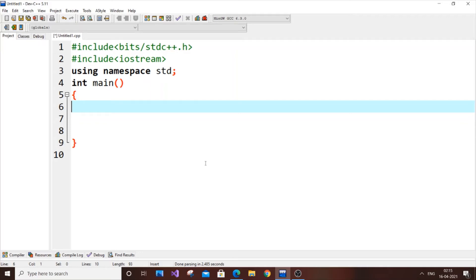Hey, hello everyone. In this video I am going to show you how to find the sum of digits of a number in C++. Let's get right into the program — we have some header files and an int main function.